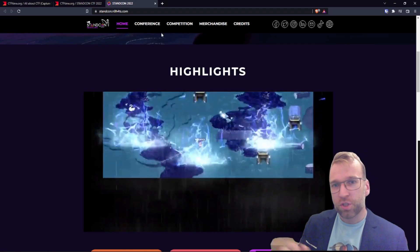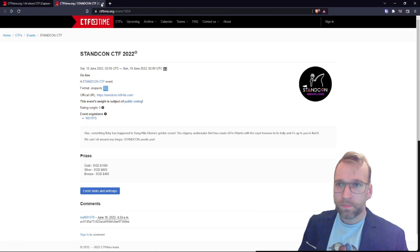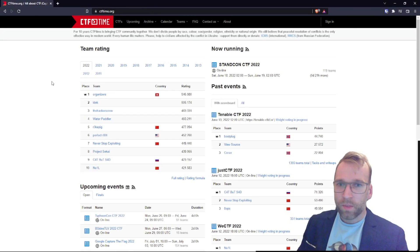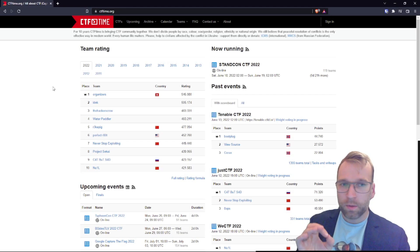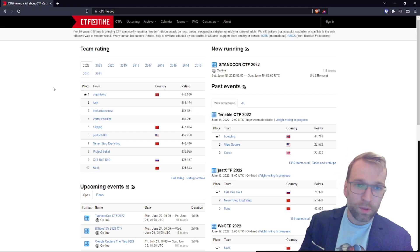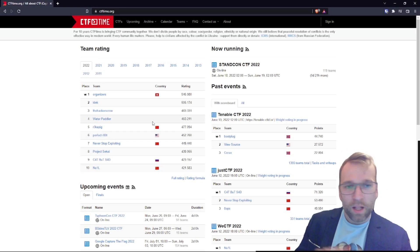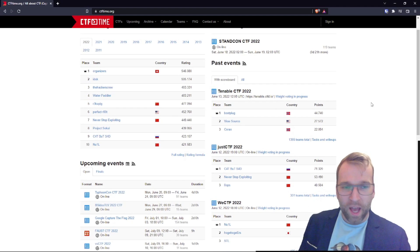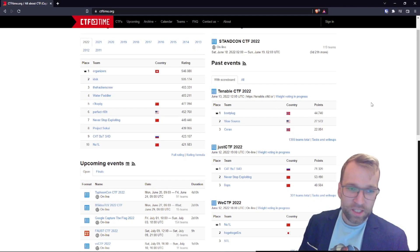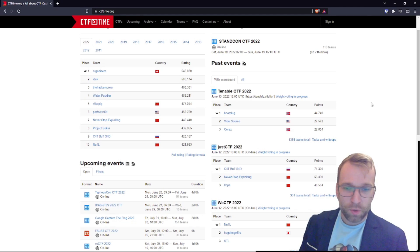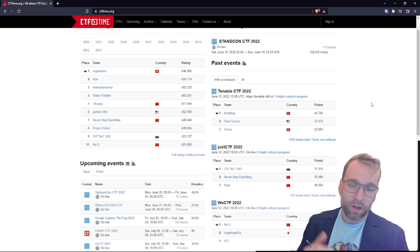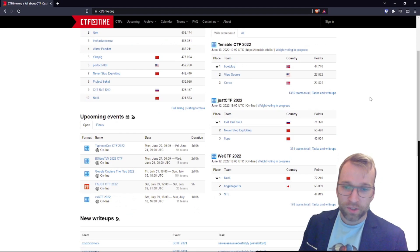Let's jump back over to CTF time. StandCon CTF is the only currently running CTF. There's 21 hours. Let's talk about the past events. We have Tenable CTF 22, which just ended. Just CTF 2022, and then WeCTF 2022. Now, upcoming events. We have a big roster. We have five listed events here.